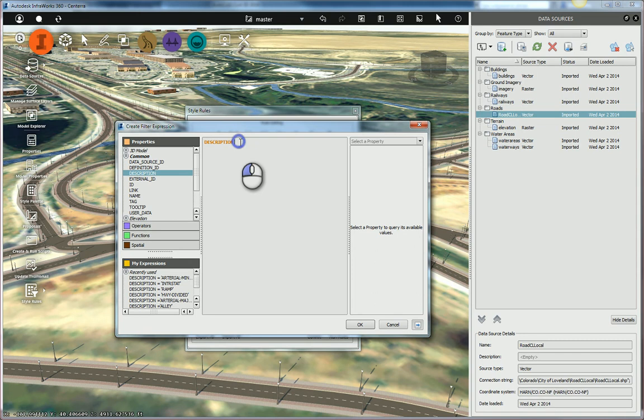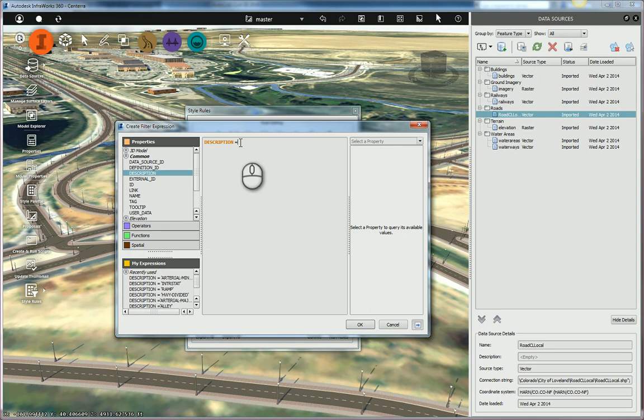Now, I simply want to say, hey, is this equal to - I'll just put in an equal sign - local. Now, I don't want to type in local because, well, what if I mistype it? Or what if the GIS data file has it spelled slightly different, and it's not exactly the same thing I type?